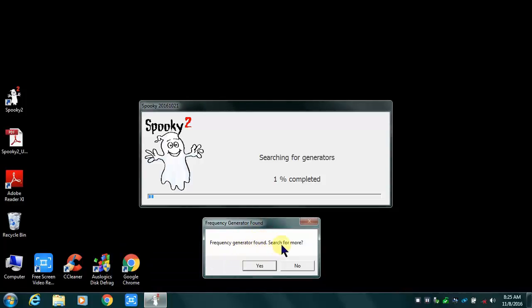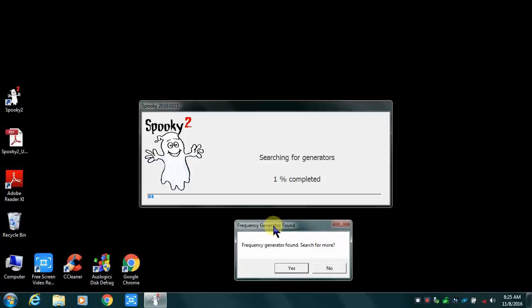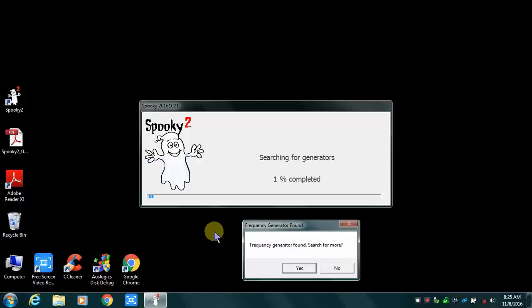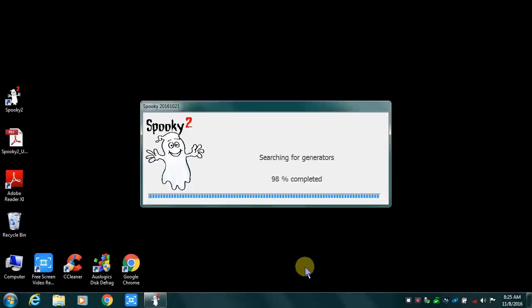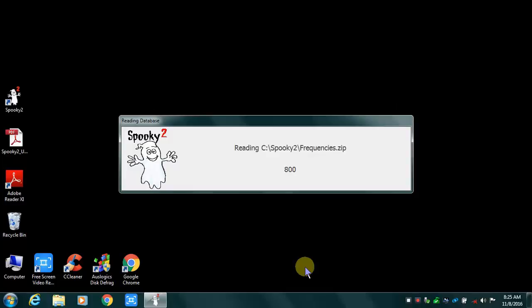Frequency generator found — search for more. If you can't see that dialog box, you'll see one that pops up, so I will click on yes. It's searching for the generators, and now it's going to load the database — the standard database and now the molecular weight database.